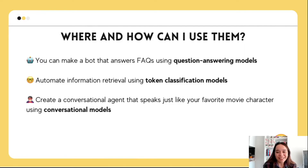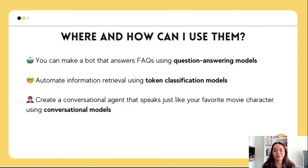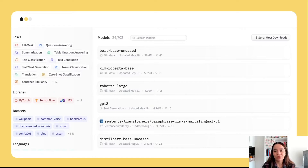But how can they be useful? You can make a bot that answers FAQs asked by your customers using BERT trained on question answering. You can extract information from invoices using BERT trained on named entity recognition. In the Hugging Face Hub there are tens of thousands of models in various languages, domains, and tasks, so most of the time you don't even need to train a model — you can just take a model from the Hub and directly use it.